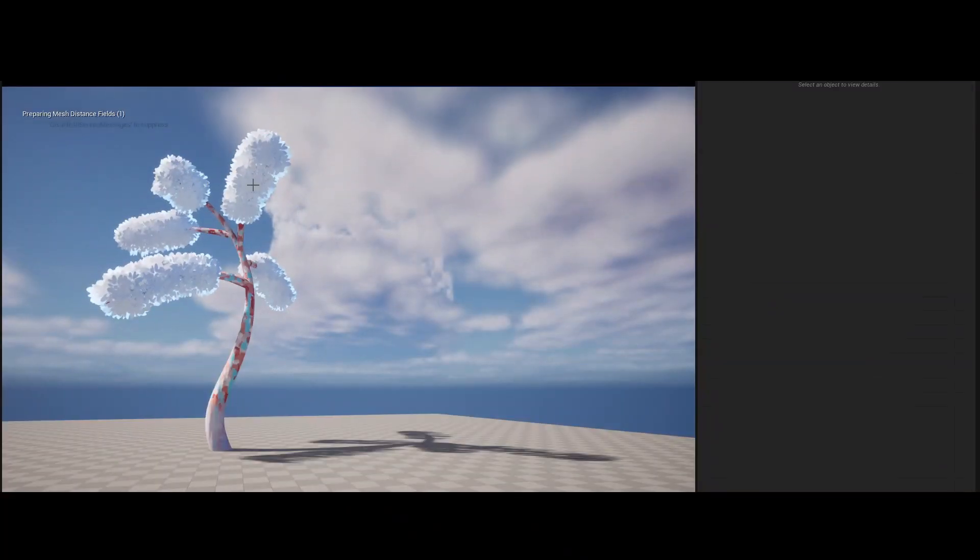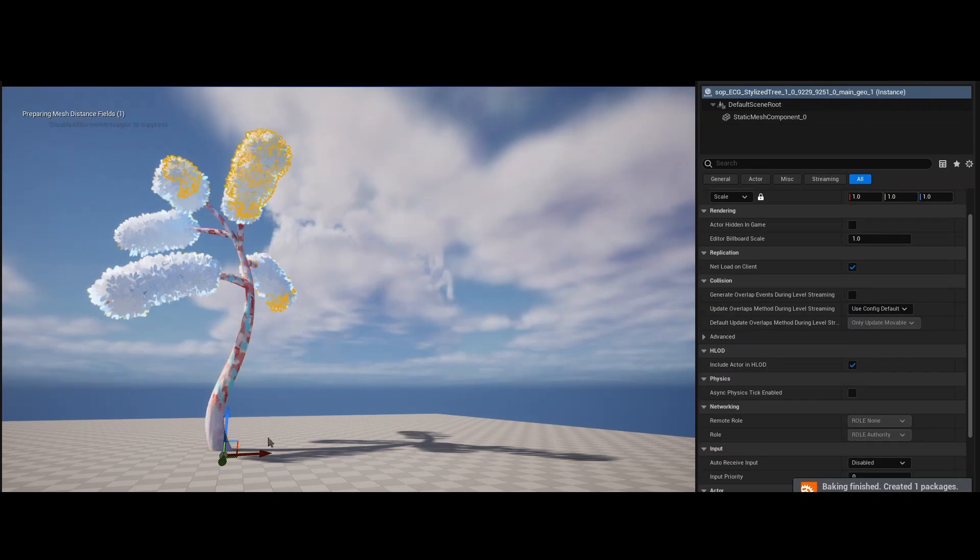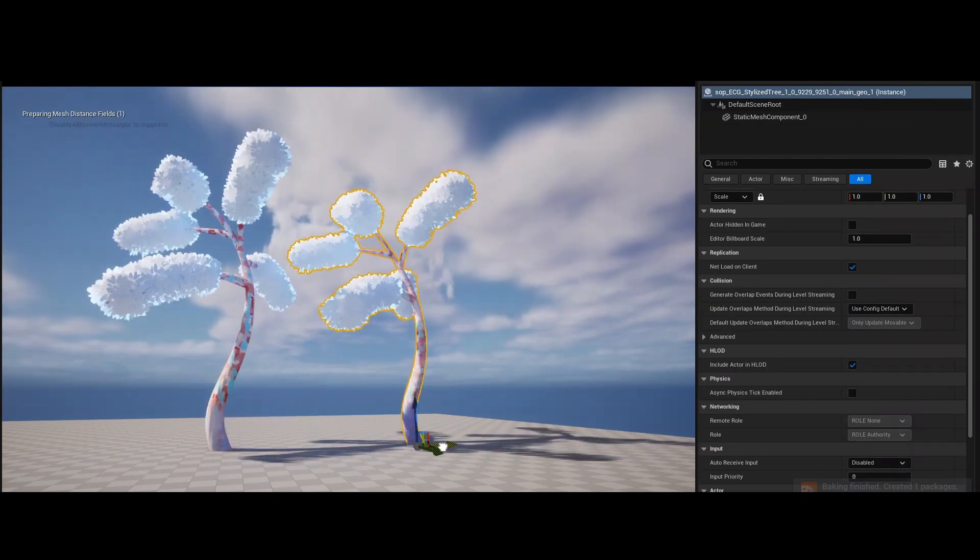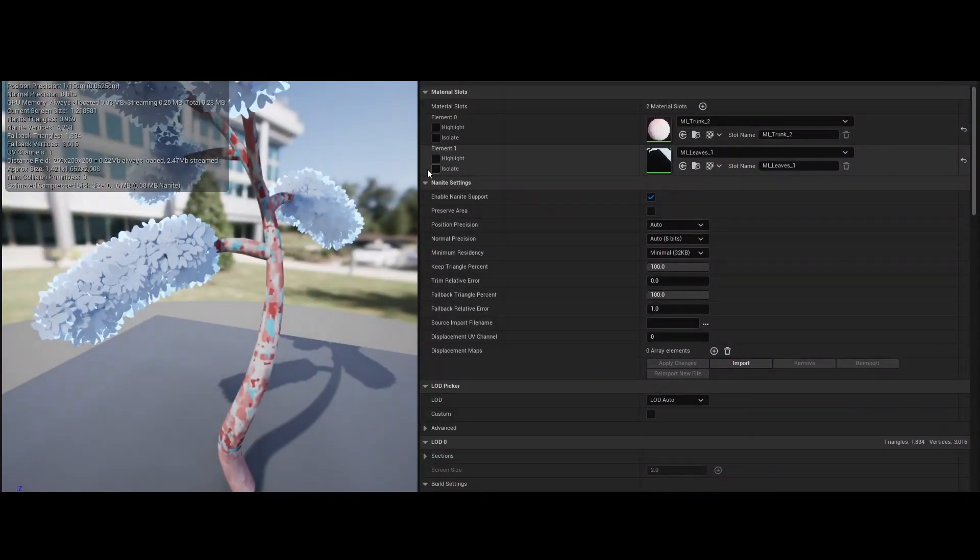Once we are happy with the generated model, we can bake it into a static mesh component by clicking the Bake button in the Details panel.